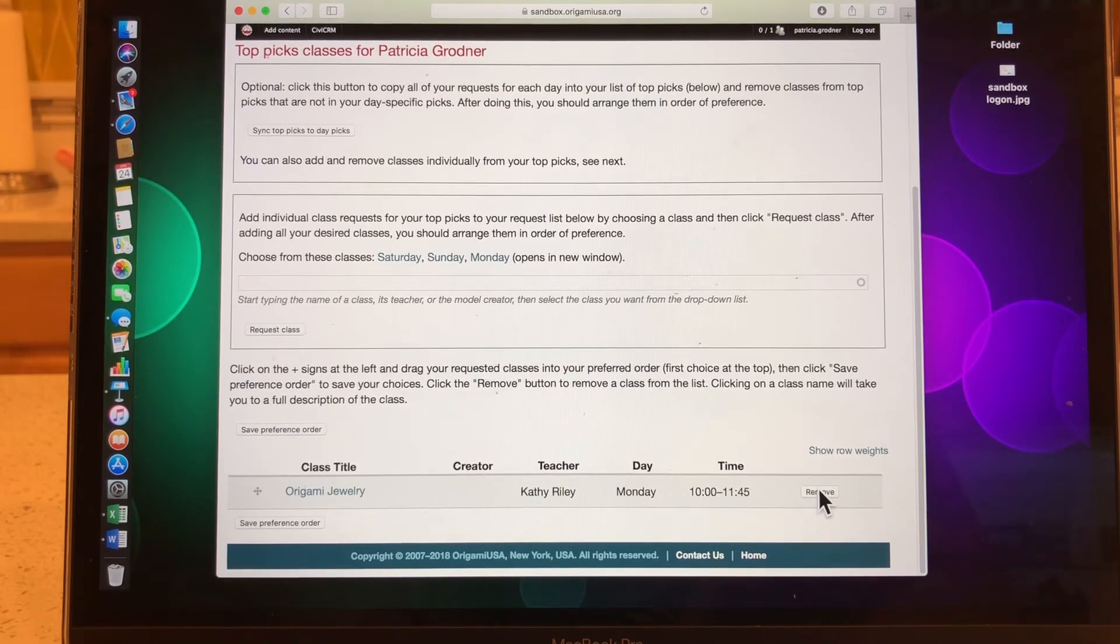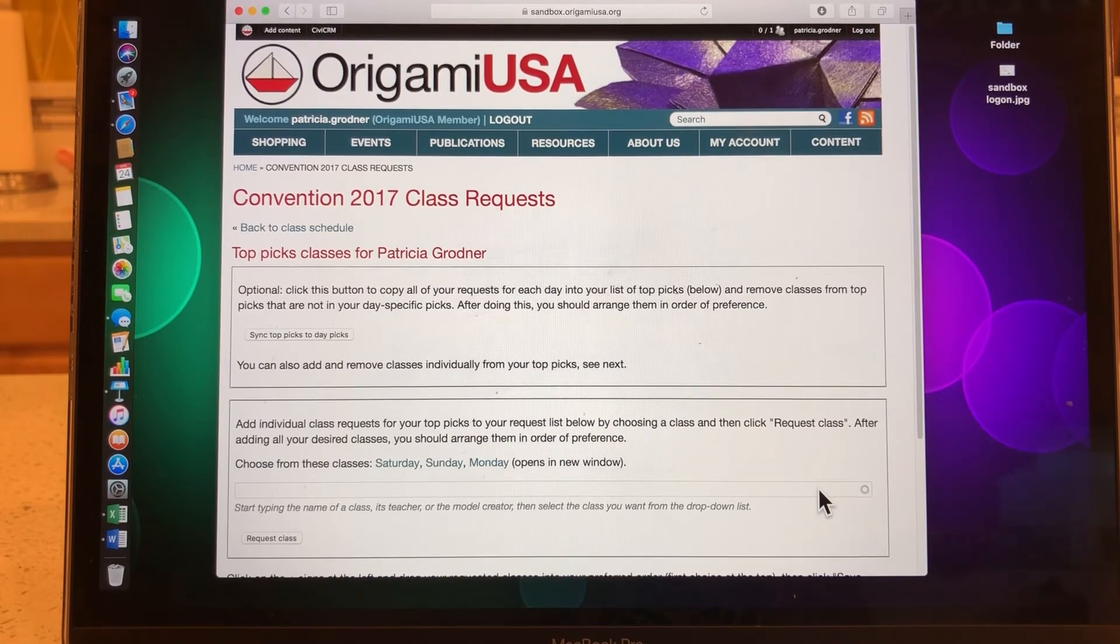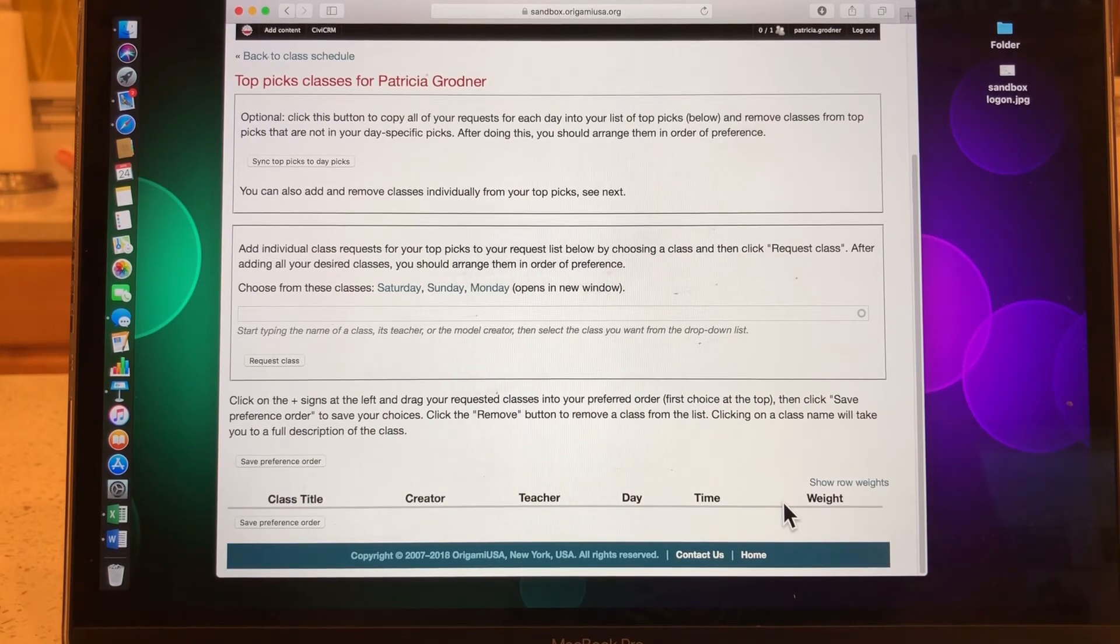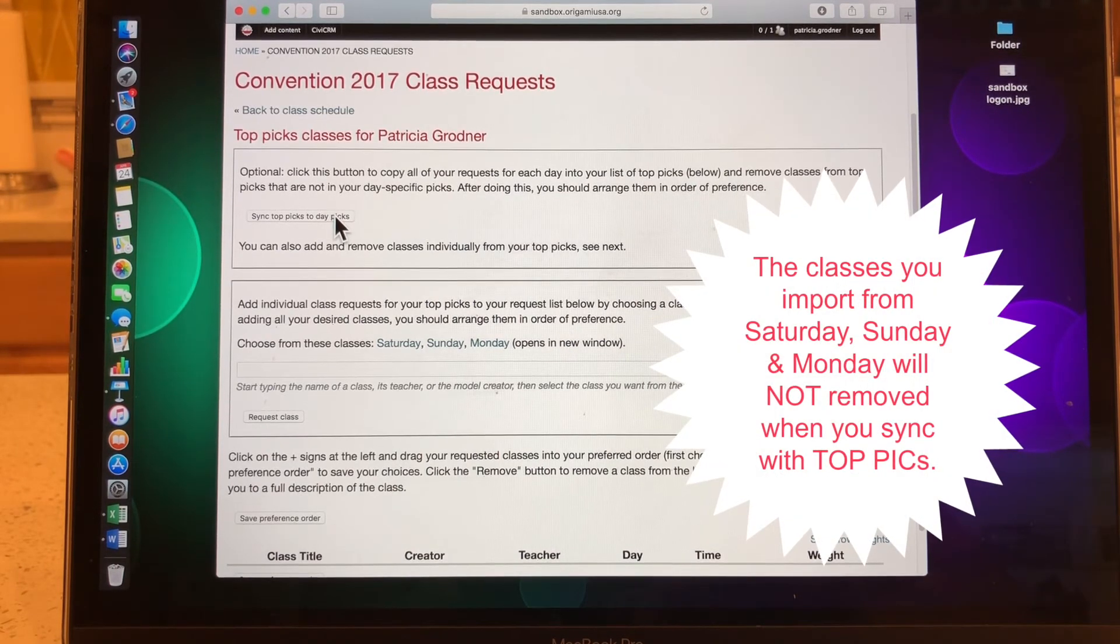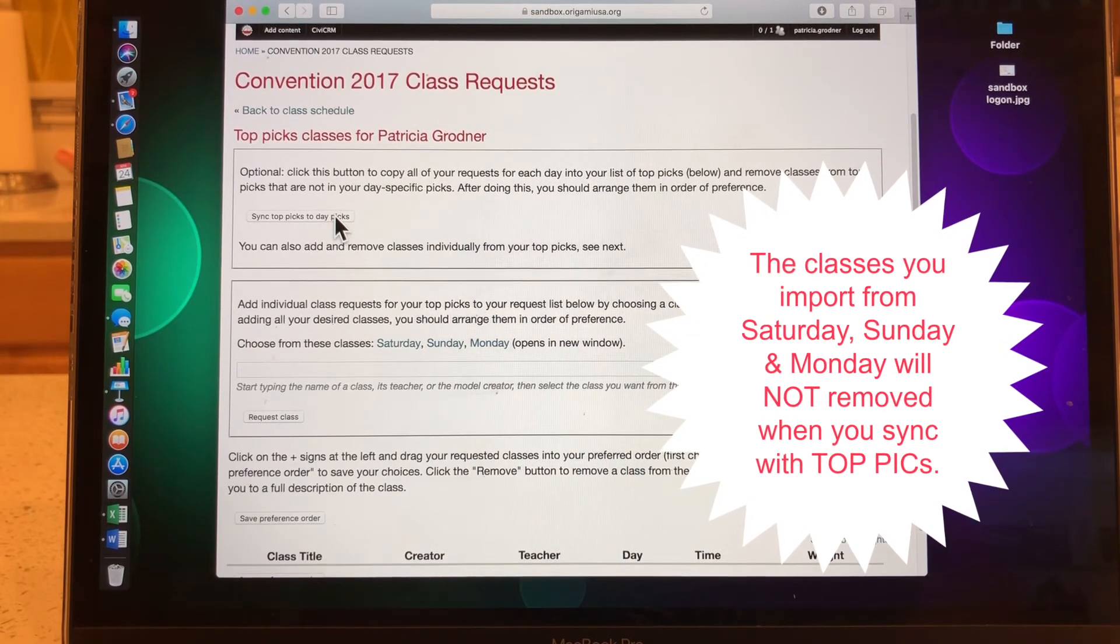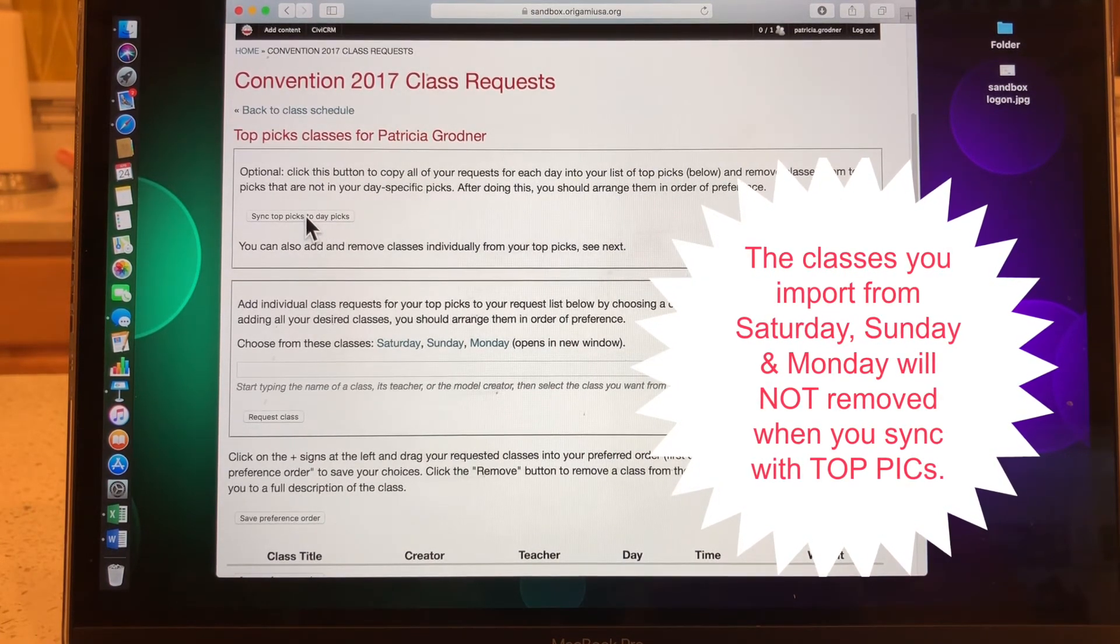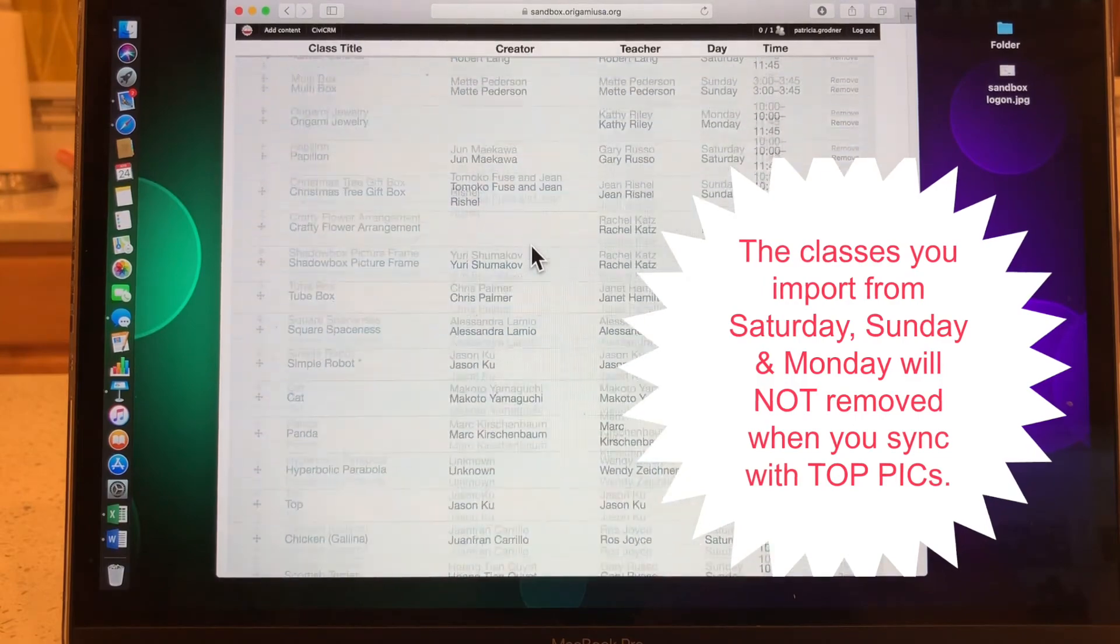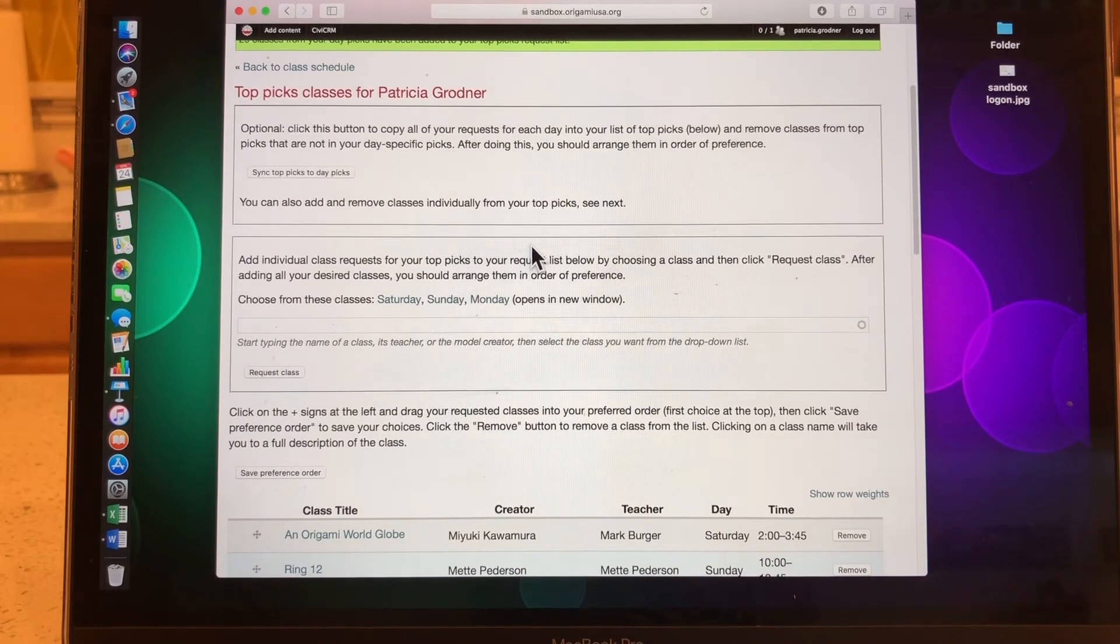So I'm going to remove this now just to show you the other feature that when we had our testing period, we had some of our testers suggest that we put all of the classes that we have requested in our class top pick list so they didn't have to retype all of them. So that is what this is for and it's optional. You can click on this button and it will copy all your requests for all the days onto your list of top picks. So I'm going to say sync top picks to day picks. And there I get a thing that tells me.